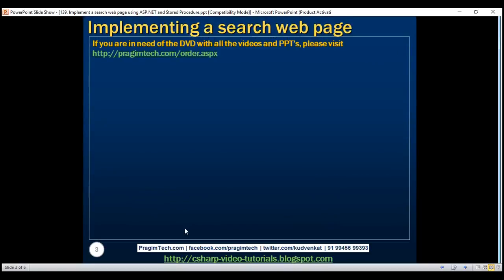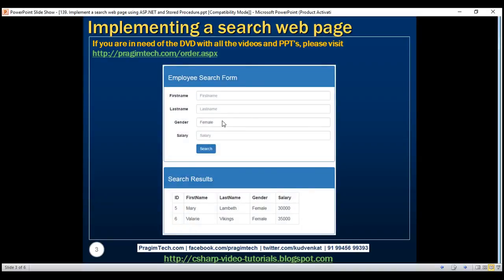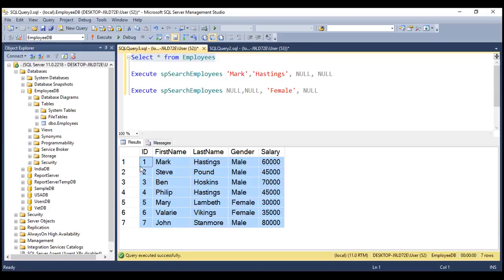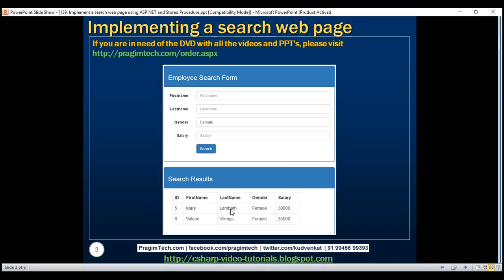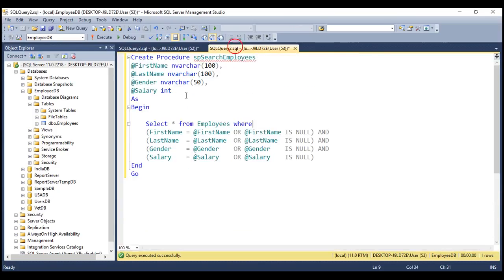Here is what we want to do. We want to implement an employee search form which has four search fields: first name, last name, gender, and salary. Using this search form, we want to search the employees table and display the matching rows. To do that, we are going to make use of a stored procedure that we implemented in our previous video.